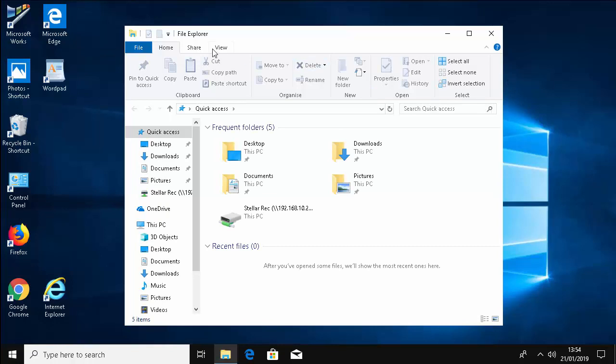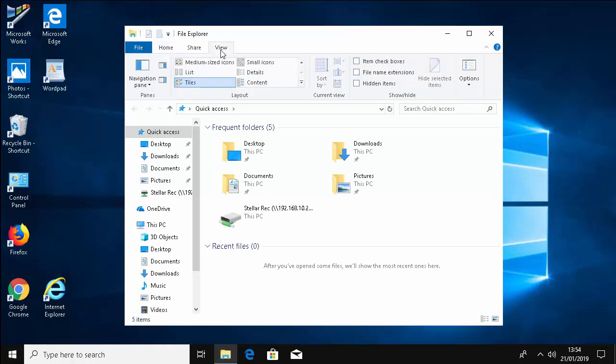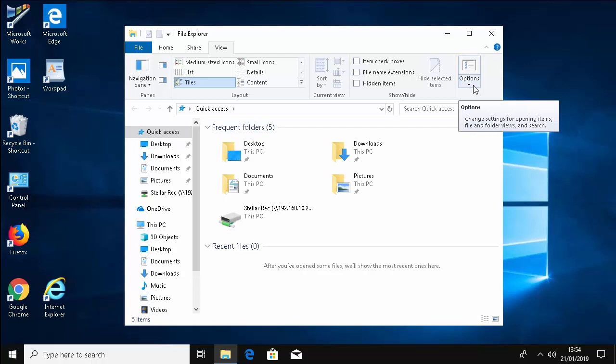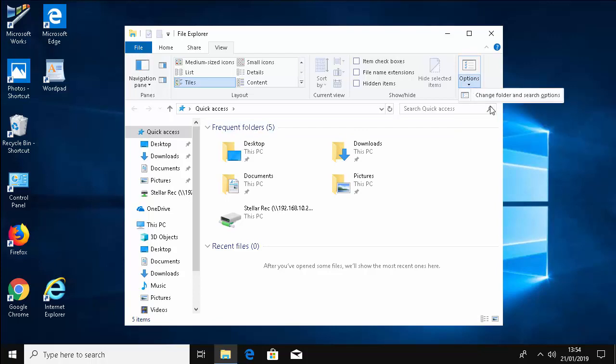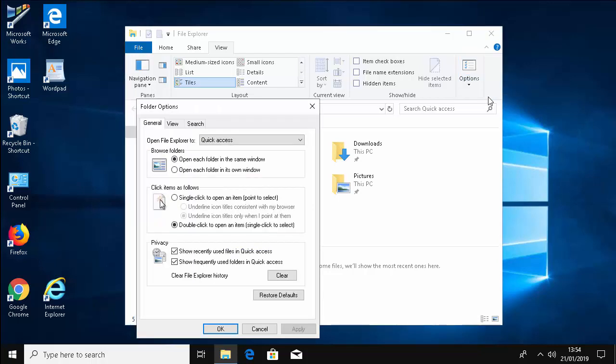Then click on View at the top of the screen here. Then move your mouse over Options, find the arrow just below Options, and left click once. Then left click on 'Change folder and search options.'